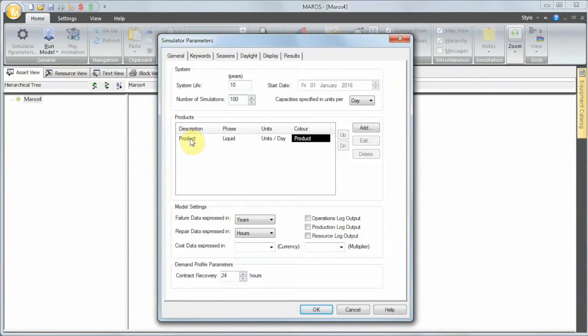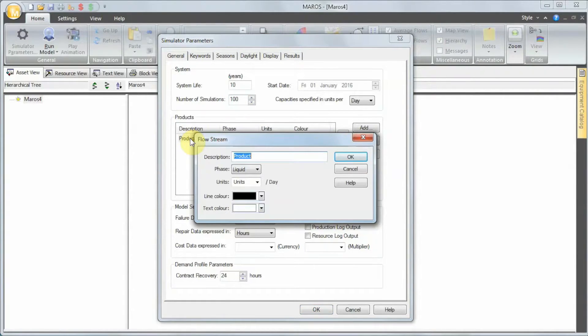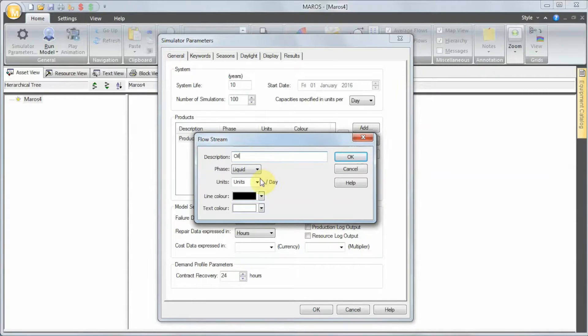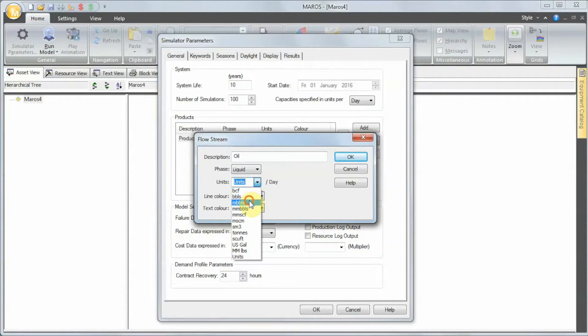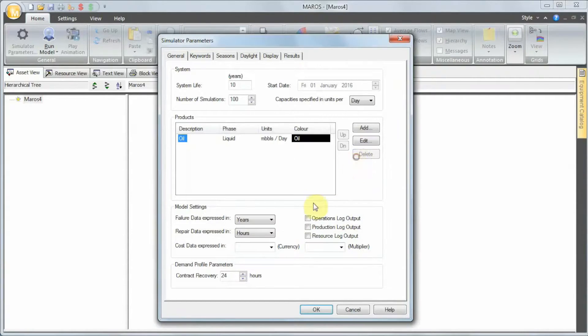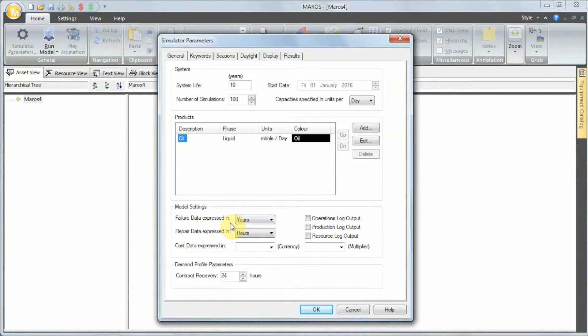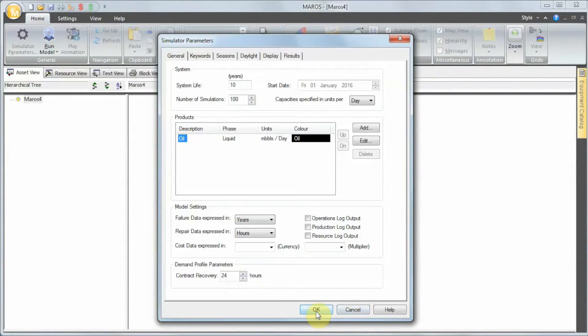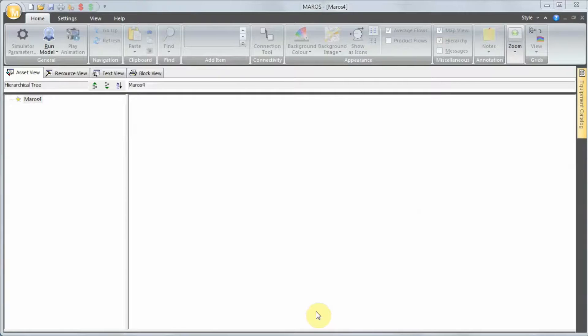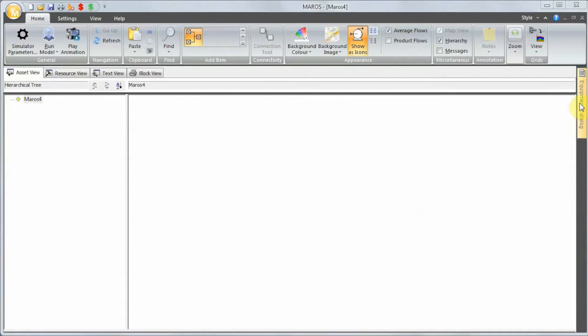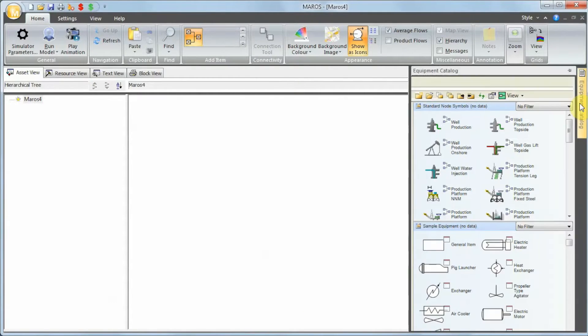Click on Product, double-click on that, it's oil, and we're going to assume 100,000 barrels. Press OK. The failure data will be in years and repair data will be in hours.